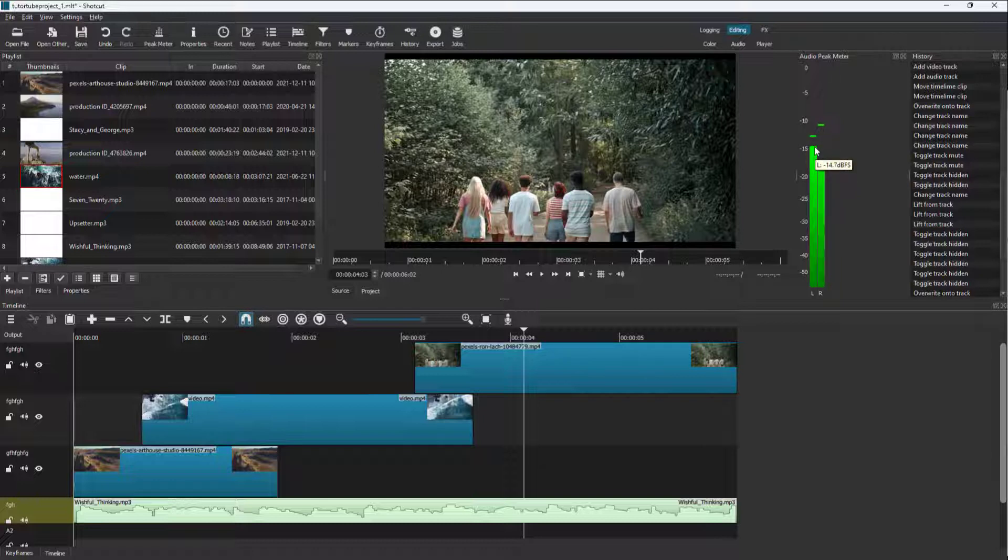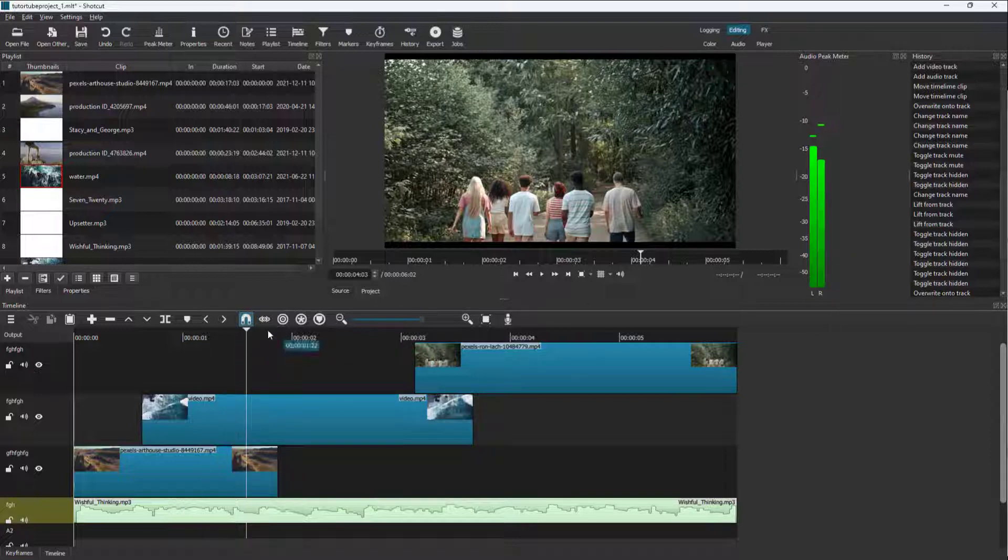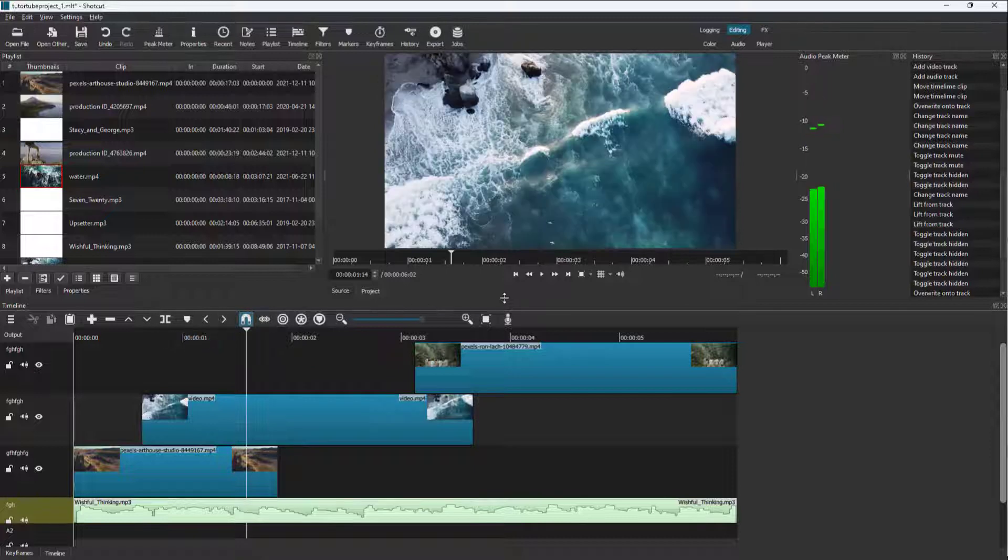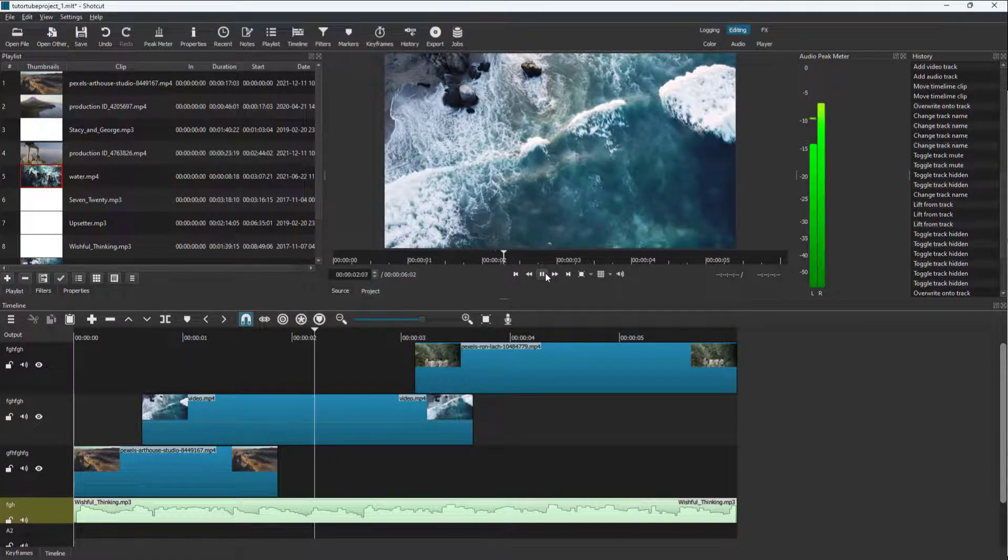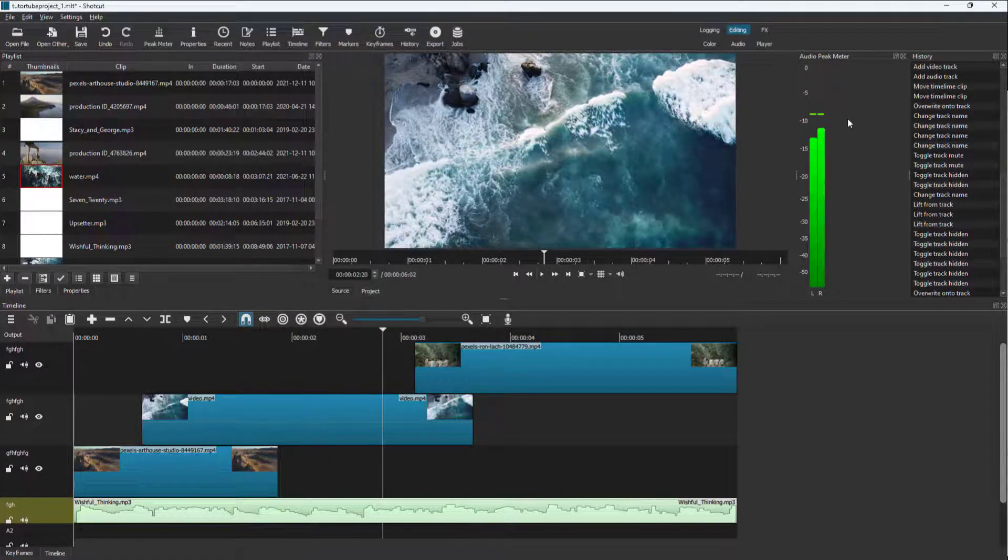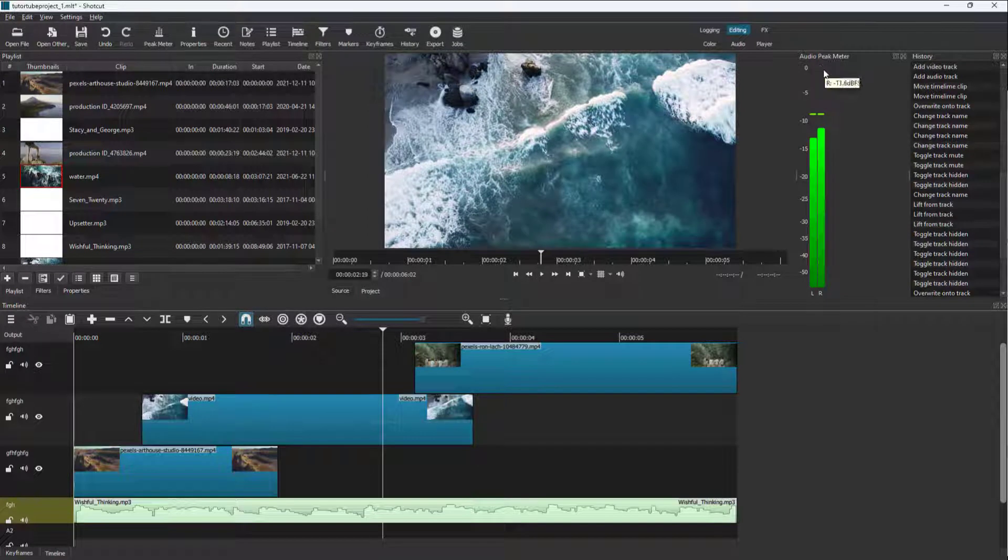14 decibels right here. That is for the left channel, and the right channel is minus 17. As I move this, you can monitor how loud the sound actually is. The higher it is, the louder the sound.